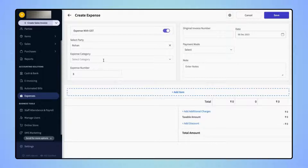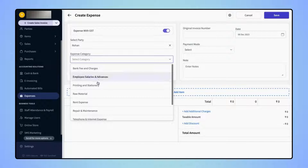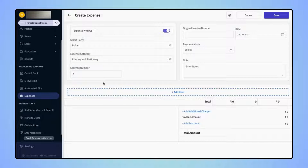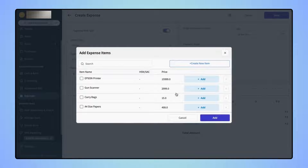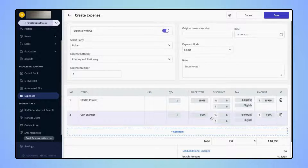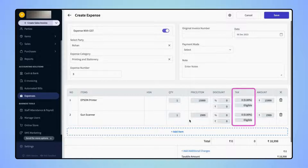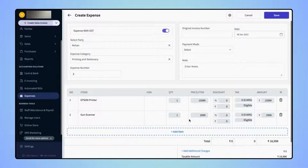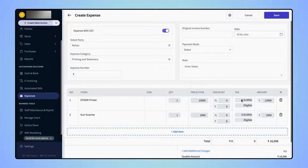Now, select the Expense Category and add the items. Users can also add GST details on the items. If users have already added the taxes while creating the Expense item, then it will get auto-fetched in the respective fields. Or, users can select the tax rate manually.